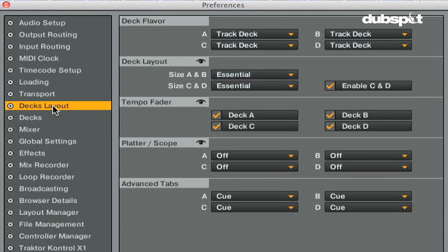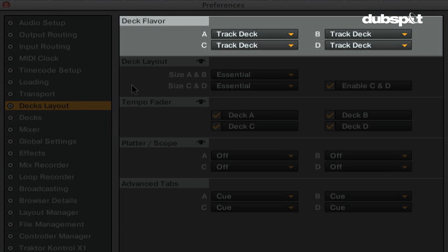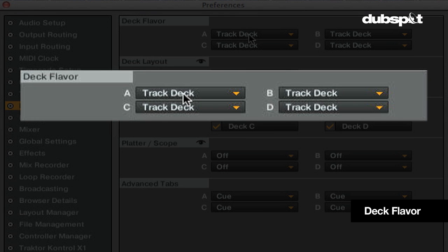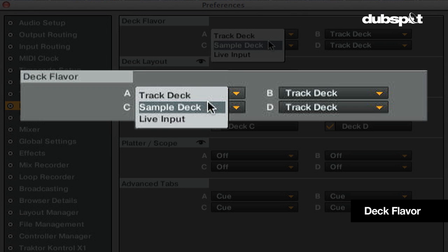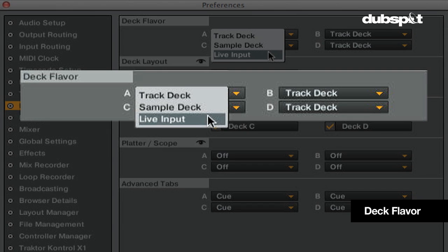In the decks layout section the deck flavor is what kind of deck that you'll be using. For each deck, deck A, B, C, and D, you can choose it to be a track deck, sample deck, or live input.